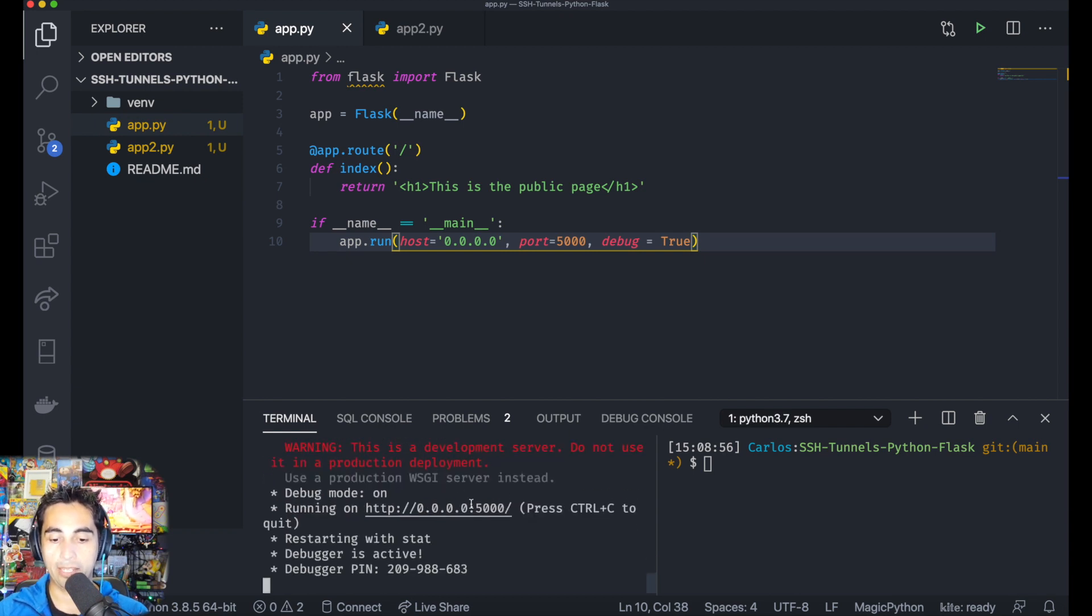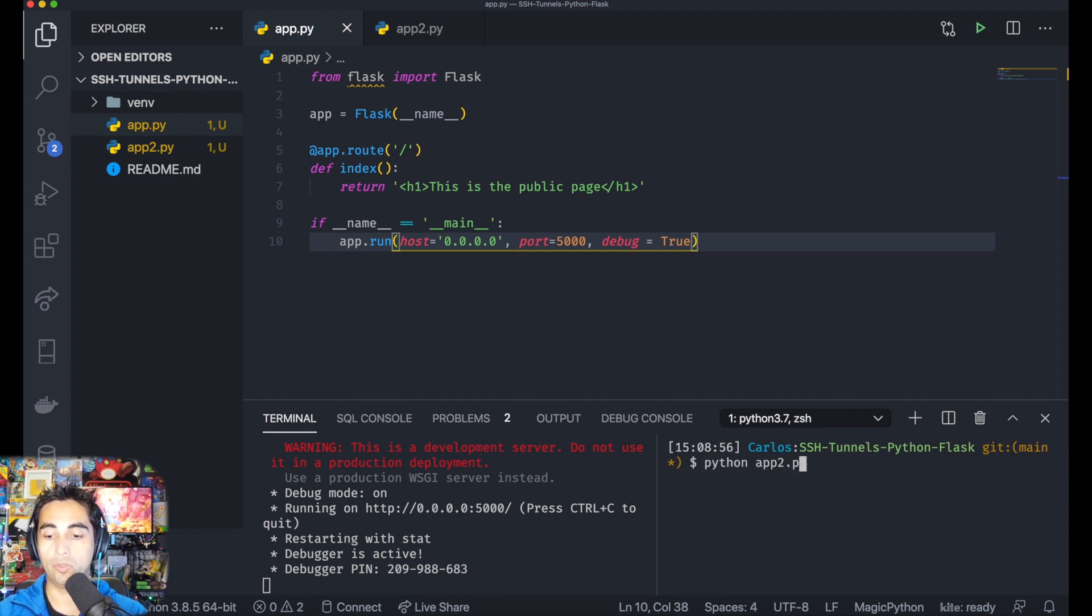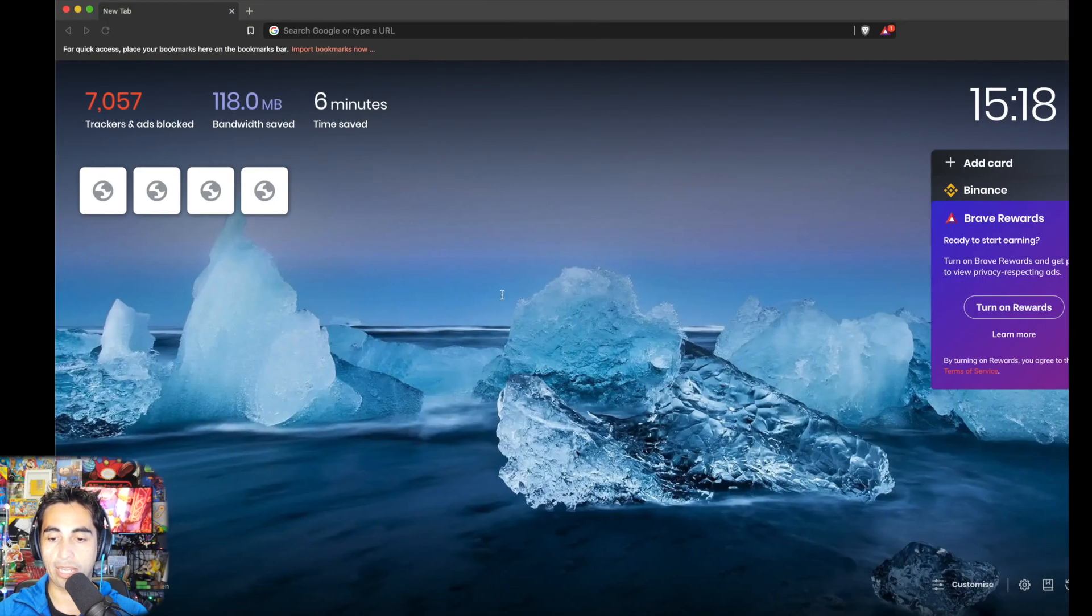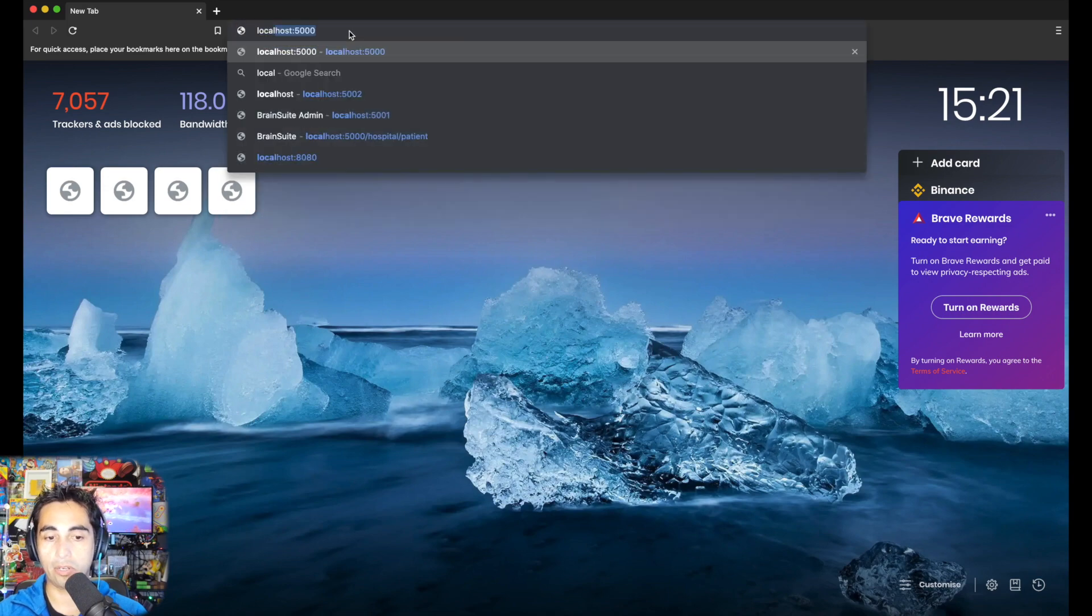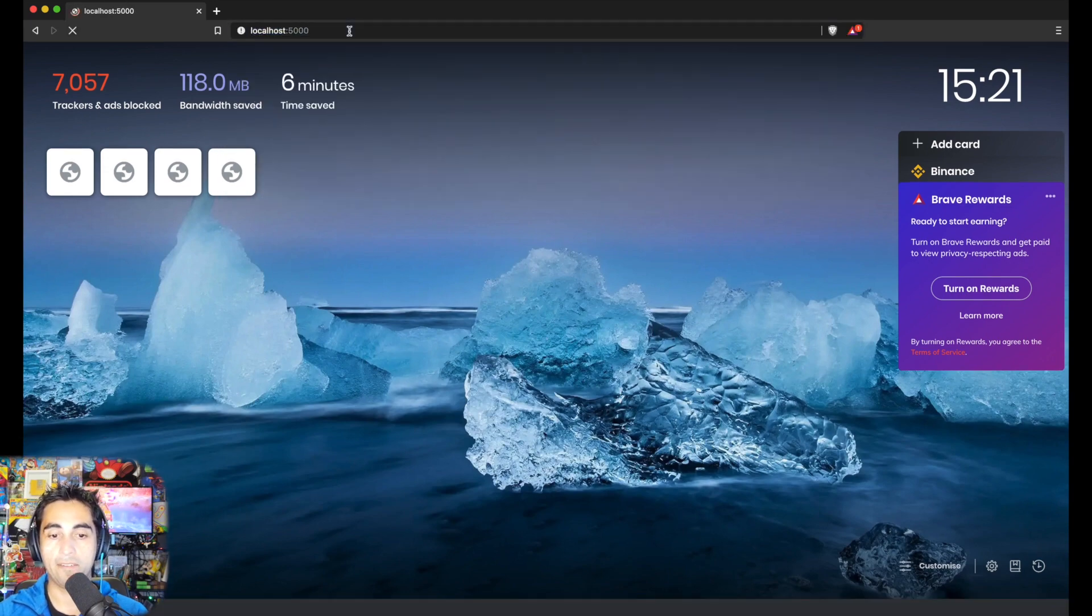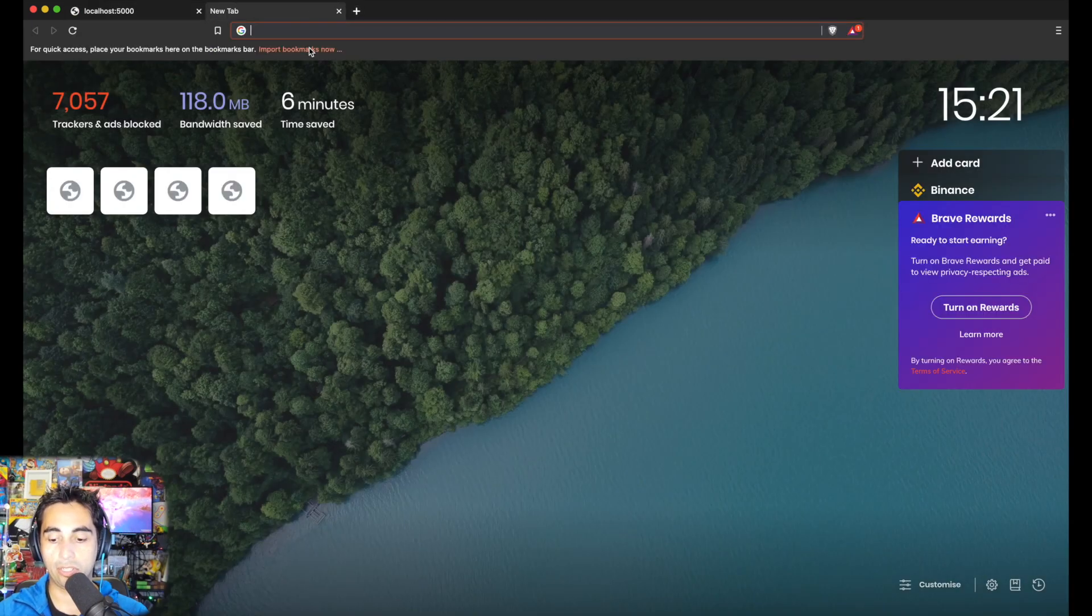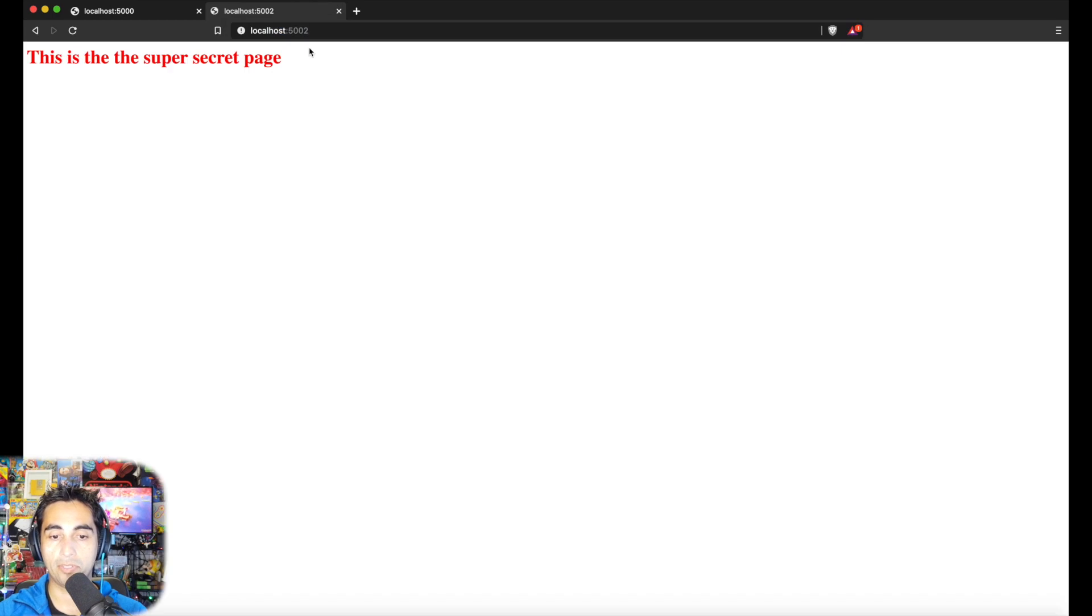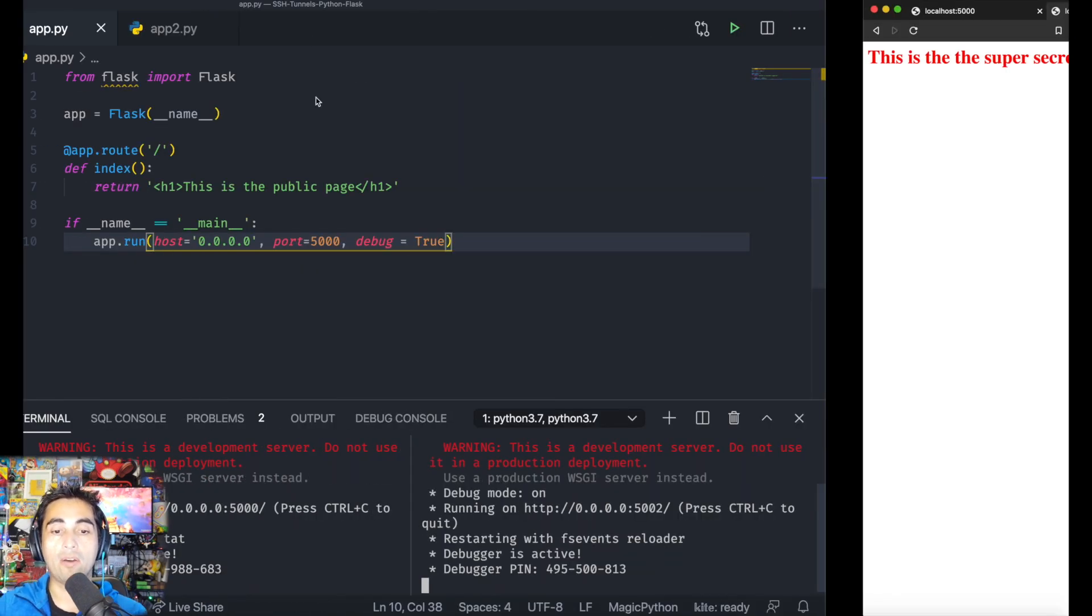It's telling me it's running on port 5000. On the other terminal, I'm going to run python app2.py, and this one is running on port 5002. Let's go there: localhost 5000, this is the public page. Localhost 5002, this is the super secret page.